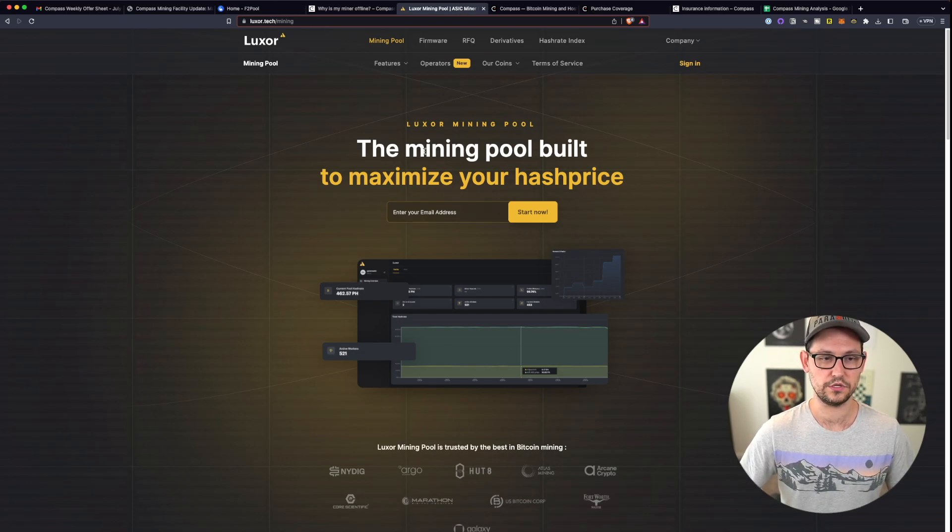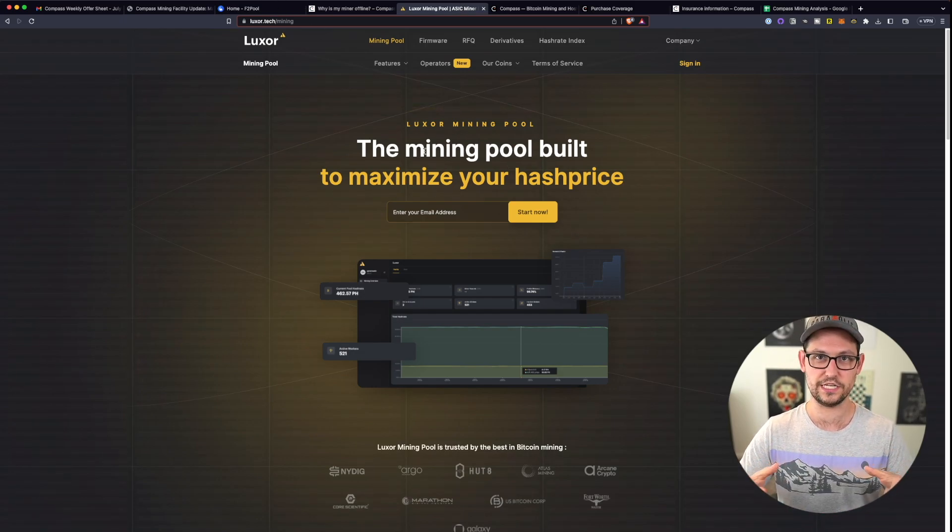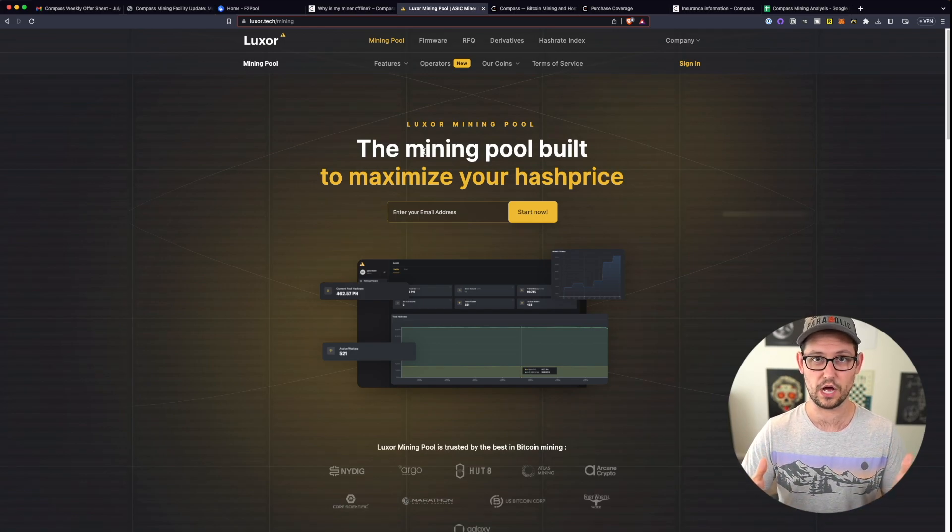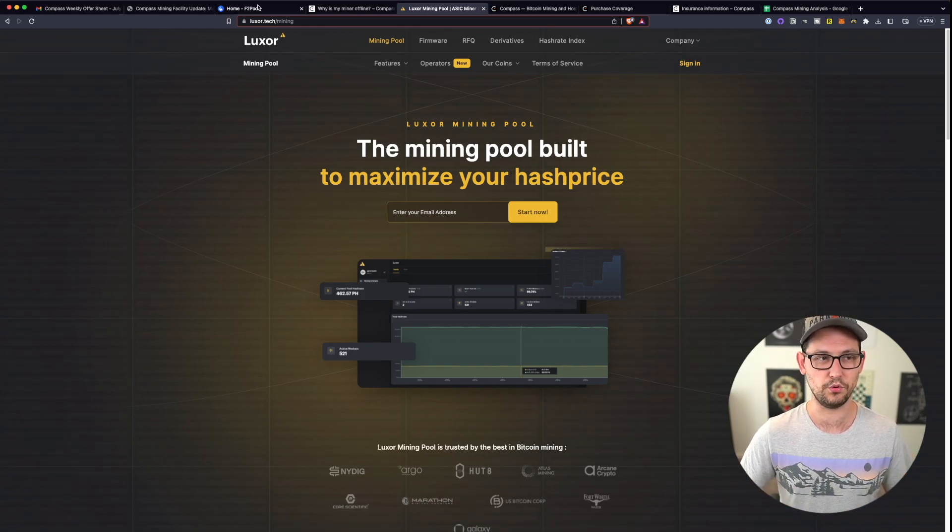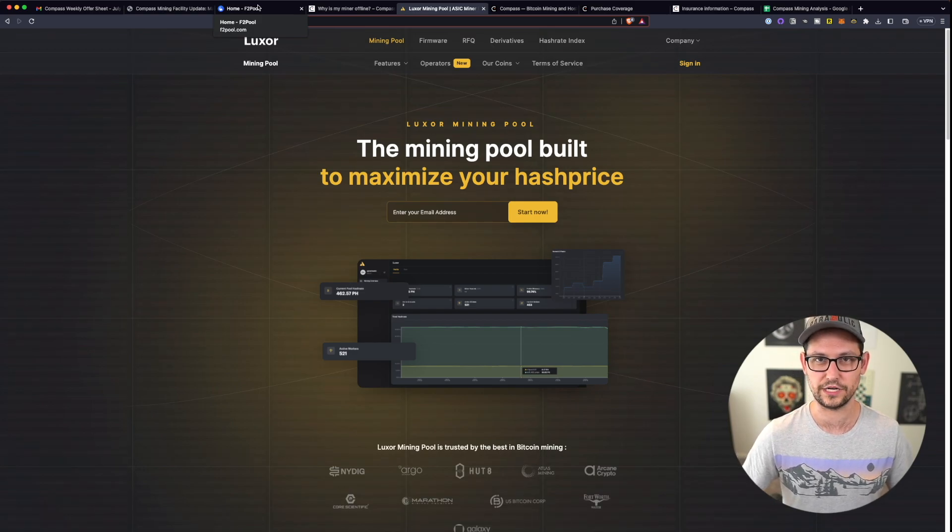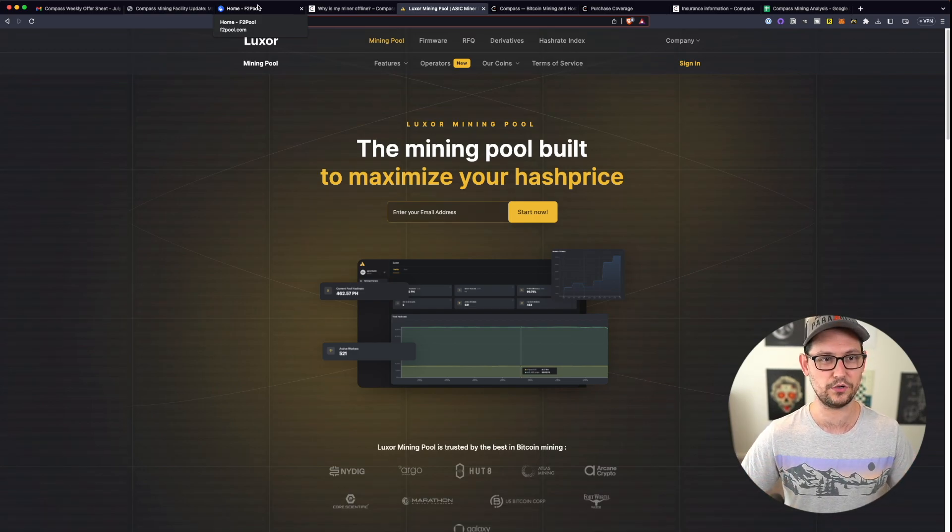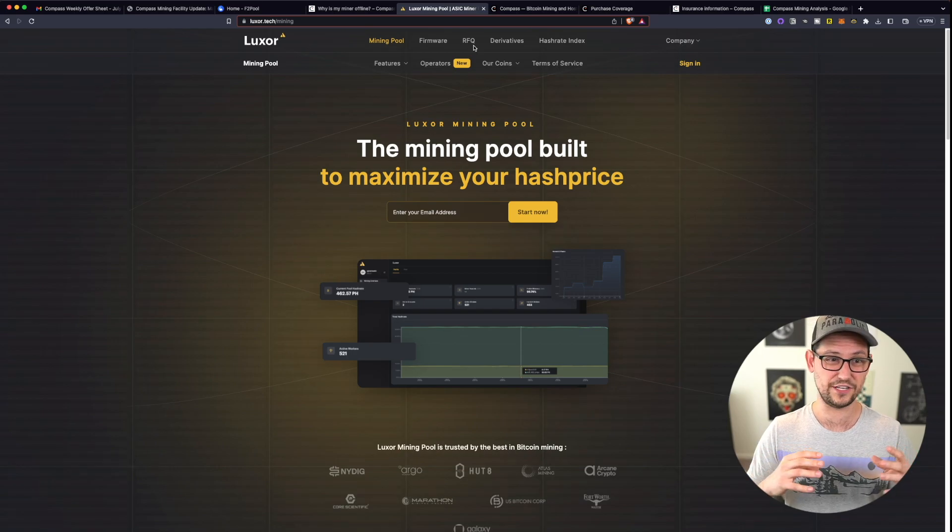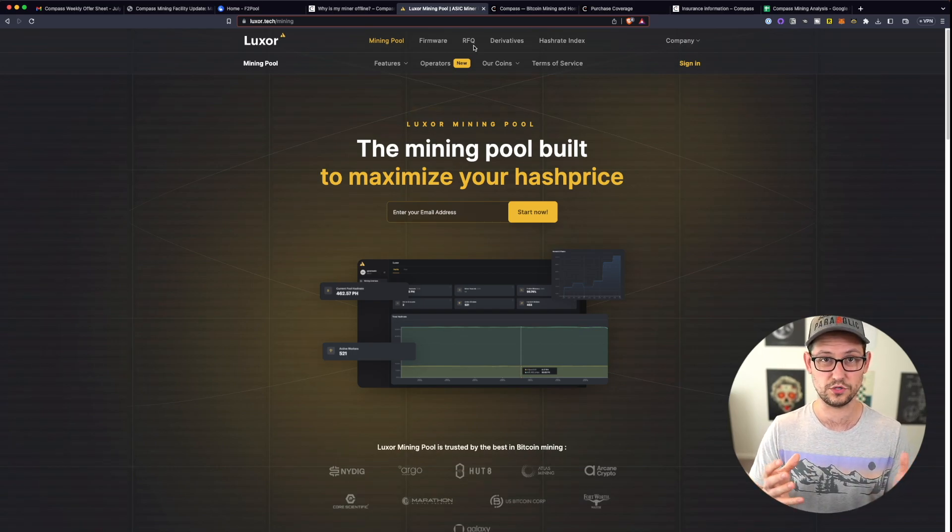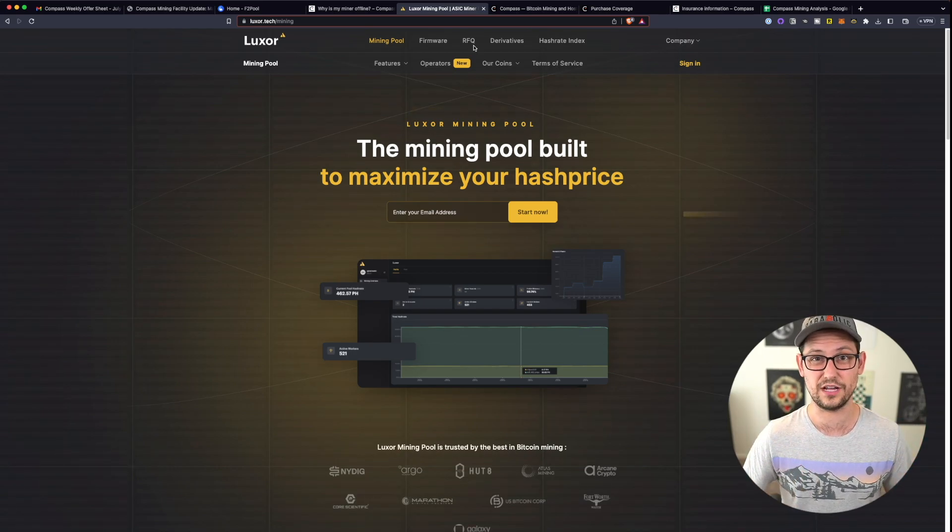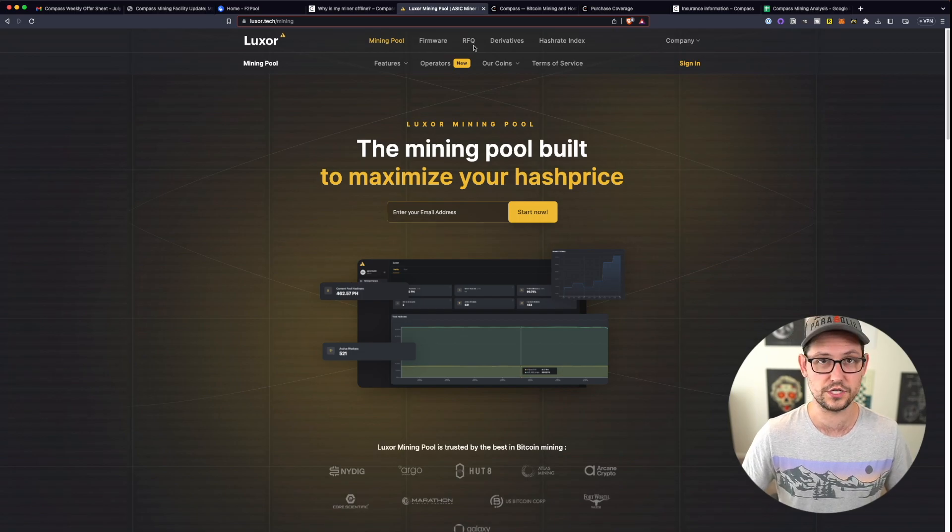It seems like Luxor is really diving into this whole ordinals thing and trying to get the most profitable blocks that they can mine. Whereas F2 pool, I haven't really heard anything from F2 pool about trying to maximize MEV on Bitcoin. If you are interested in me making a video comparing my experience with Luxor to F2 pool, definitely leave that down in the comments below.